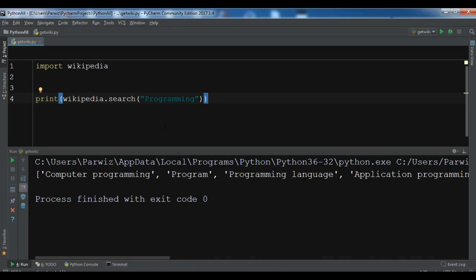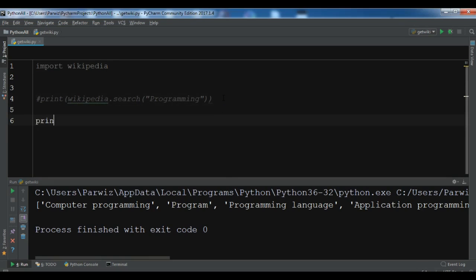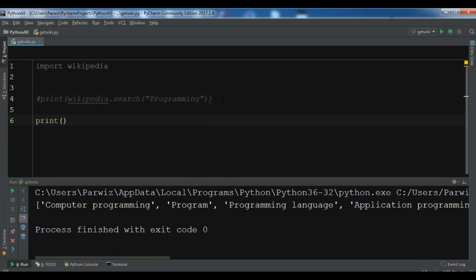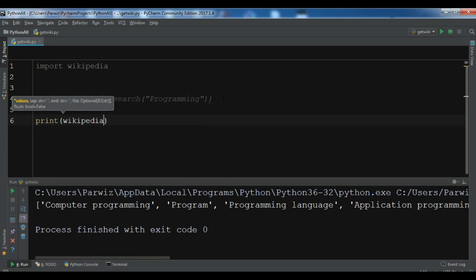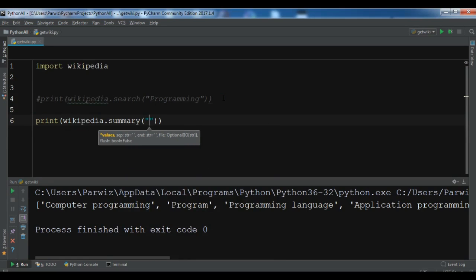Now I want to show you how you can extract a Wikipedia article summary. If you want to extract a summary of an article, you can print wikipedia.summary. For example, let me write Linux.